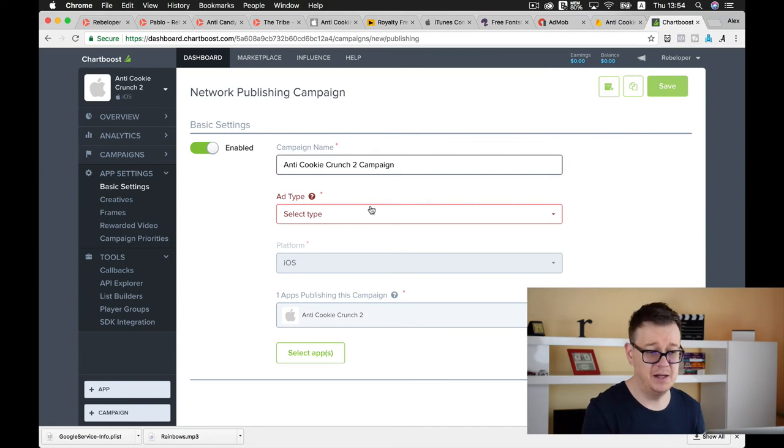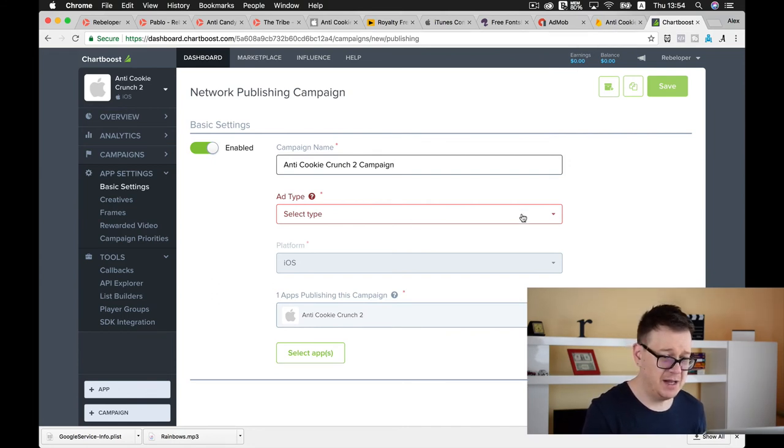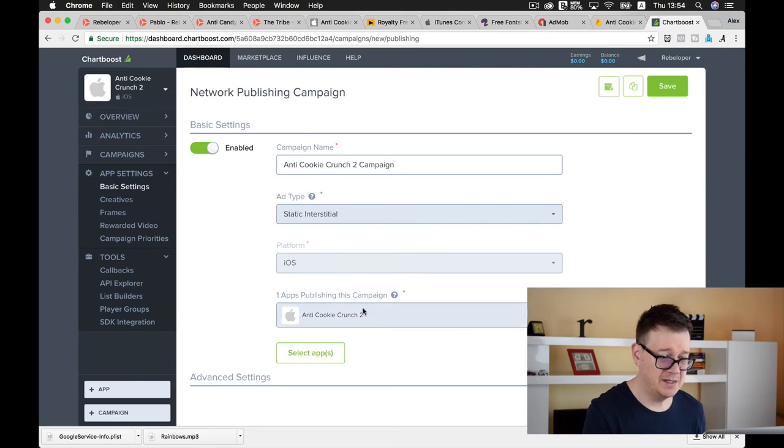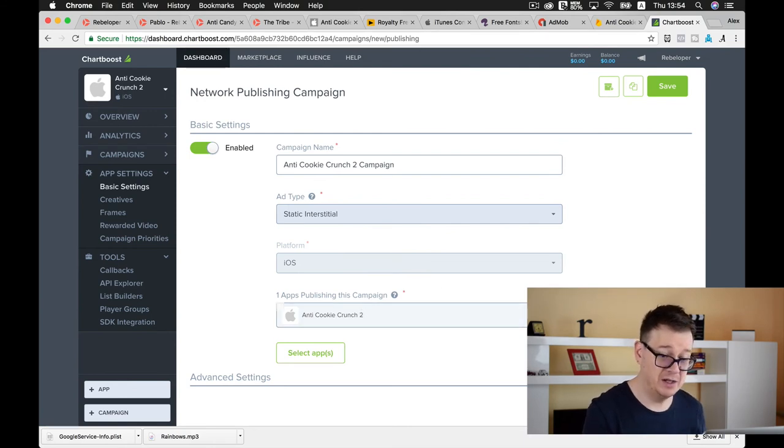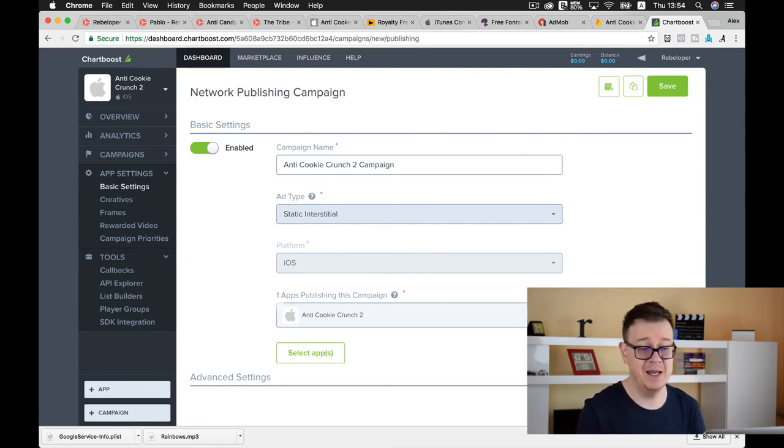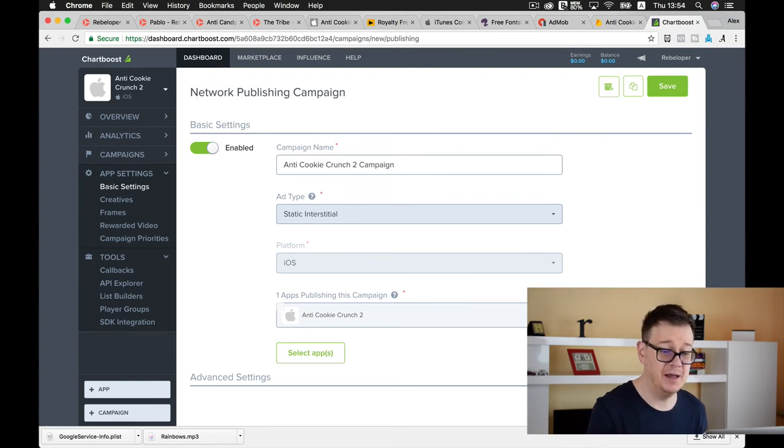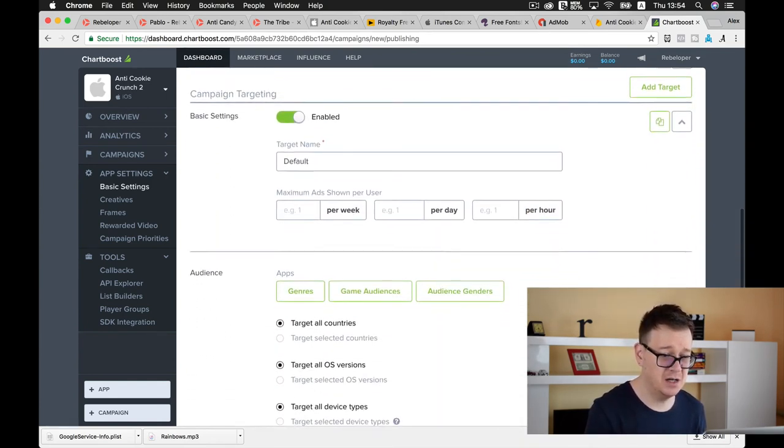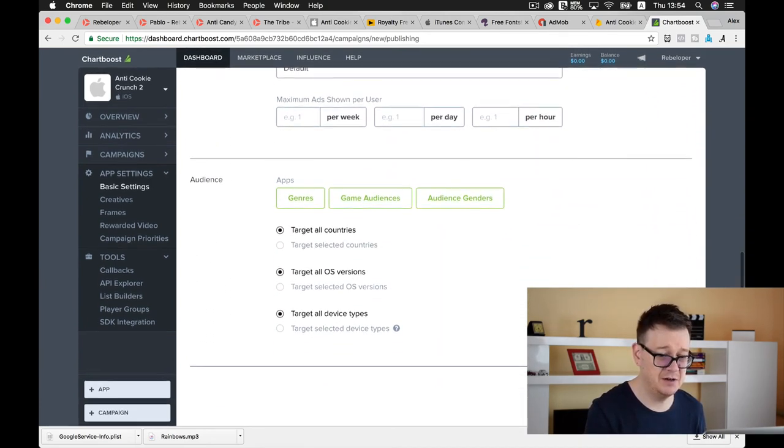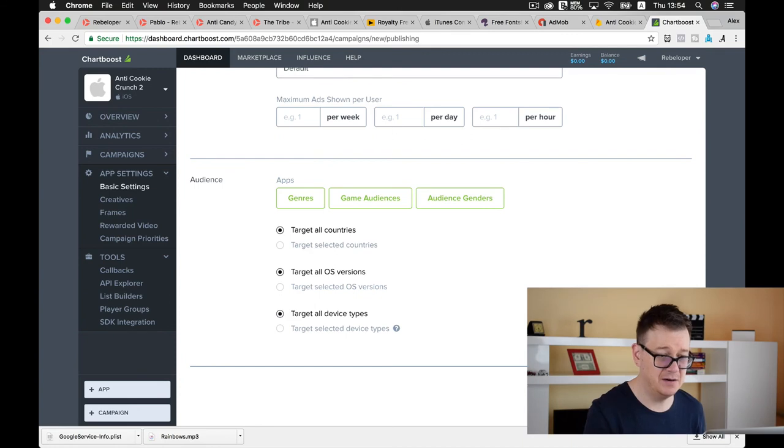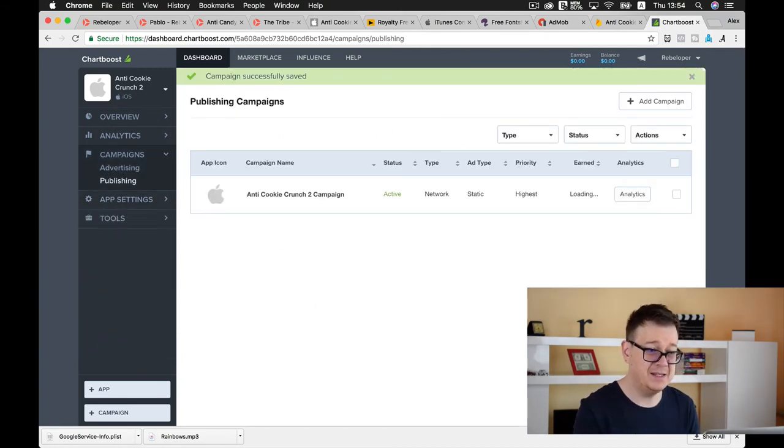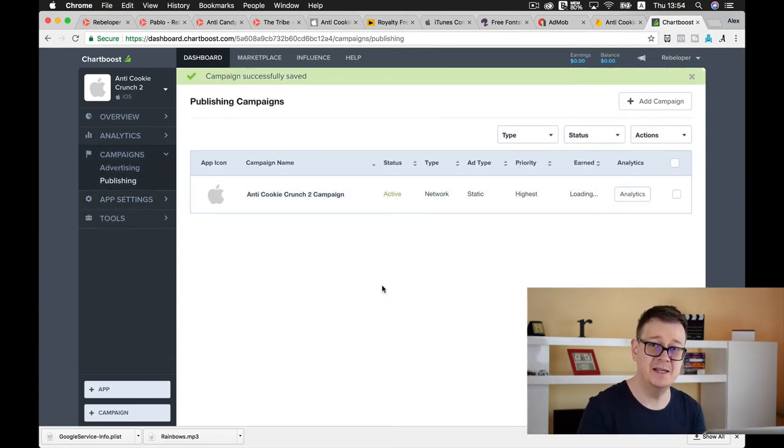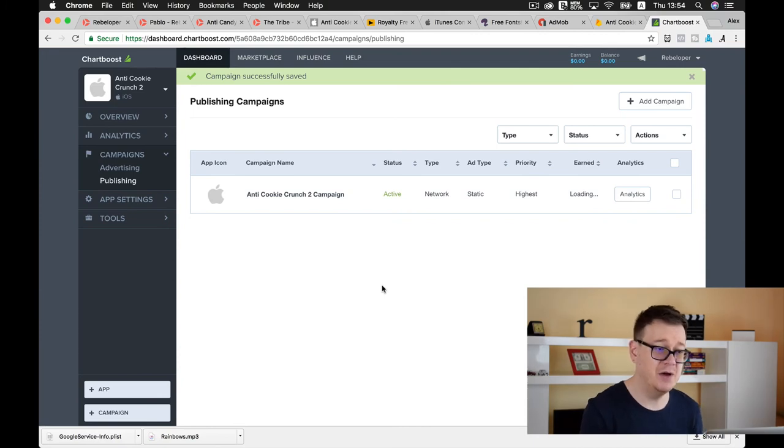Our campaign name, ads type will be static interstitial platform iOS and we have our app already selected. You can add as many apps to a campaign as you wish. Scroll down to see that everything is fine and let's click on save. That is it, your campaign is active, you have created an app and you have added your IDs inside the setup Swift file where they need to be.